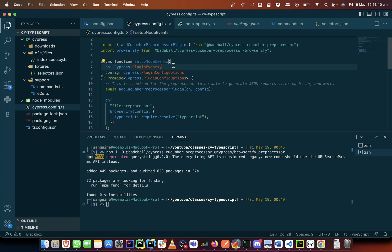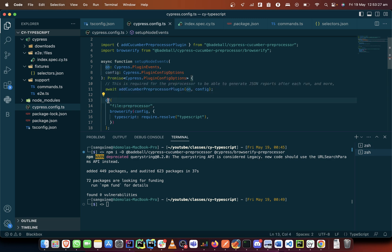And we sort of went ahead and now say that in here it should resolve everything in TypeScript, right? Which means the commands should accommodate TypeScript as well.